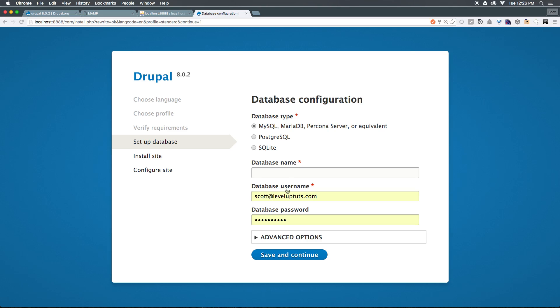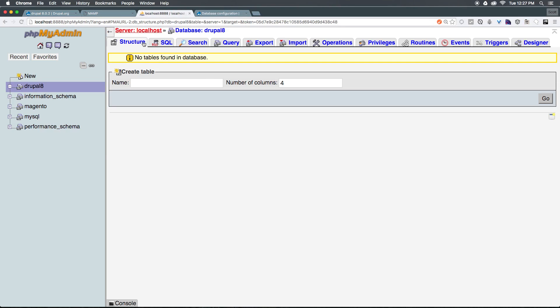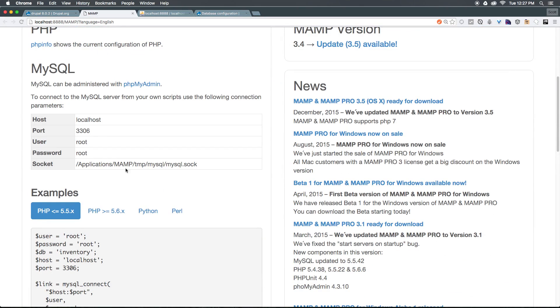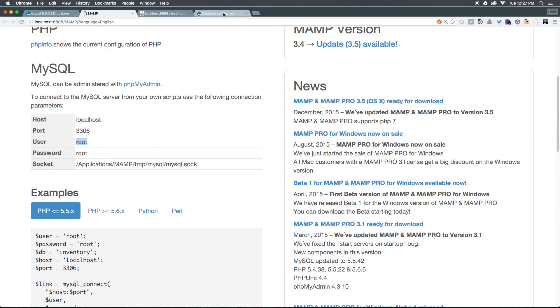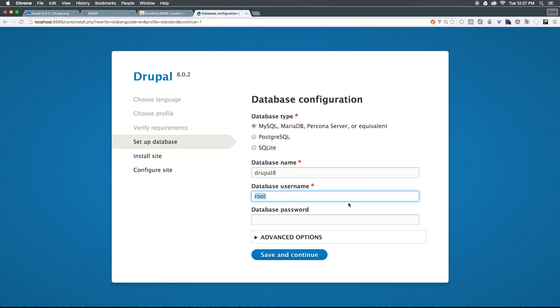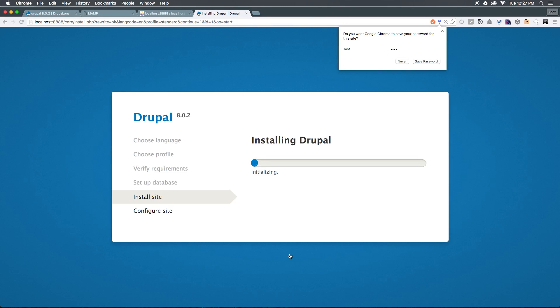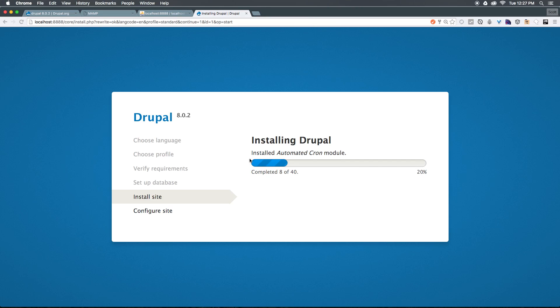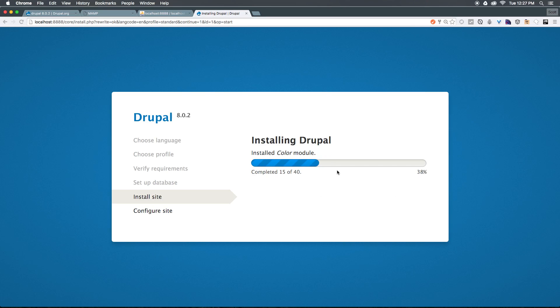And now under database configuration, we can just say Drupal 8. Now if you're creating a database somewhere else, you want to make sure you have a username and password. However, with MAMP here, MAMP simply just has root and root for the username and password. So we can simply just say root and then root. Now when we click save and continue, you should see that we should be able to proceed just fine. So now that we have correctly entered everything, I'm going to get rid of this Chrome notification here. But as you can see, Drupal 8 is installing. And as long as everything goes all right, this installation progress bar should reach 100 and we should be able to hit the configure site options.